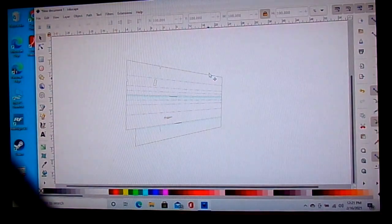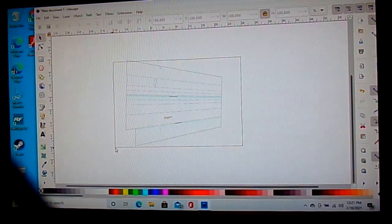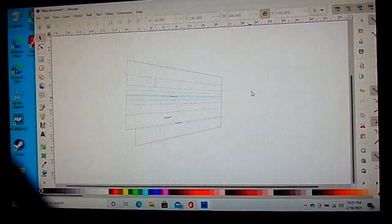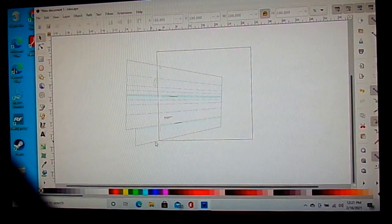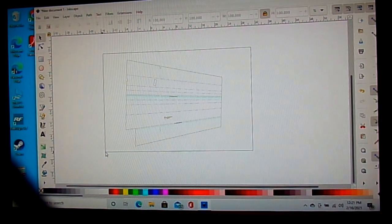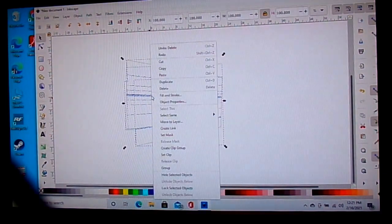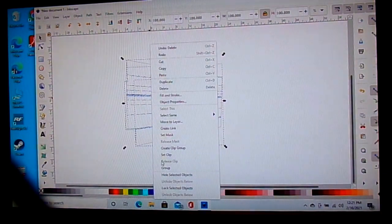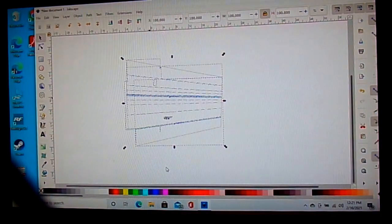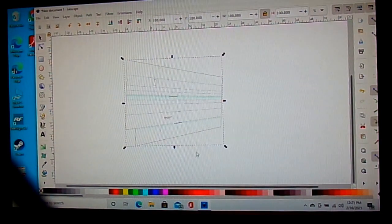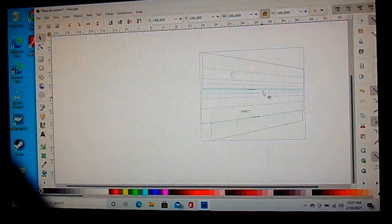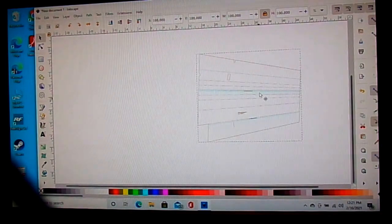Now we're left with just our wing. Scroll all the way around it to make sure you've selected everything, and group it again. That way when you grab it and move it, you move the whole thing rather than just one part.